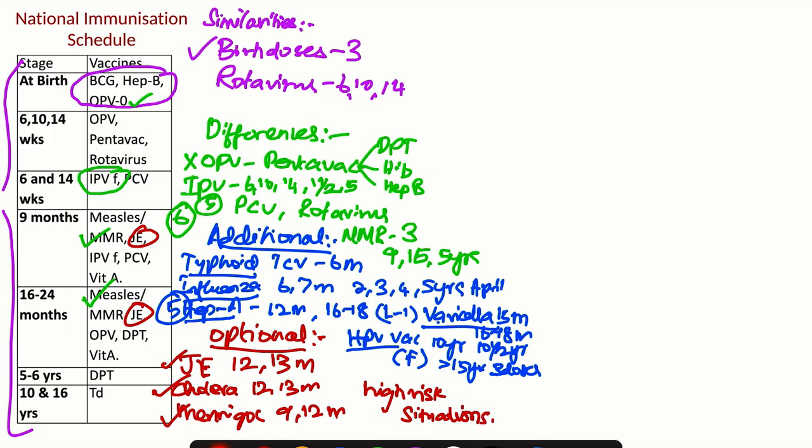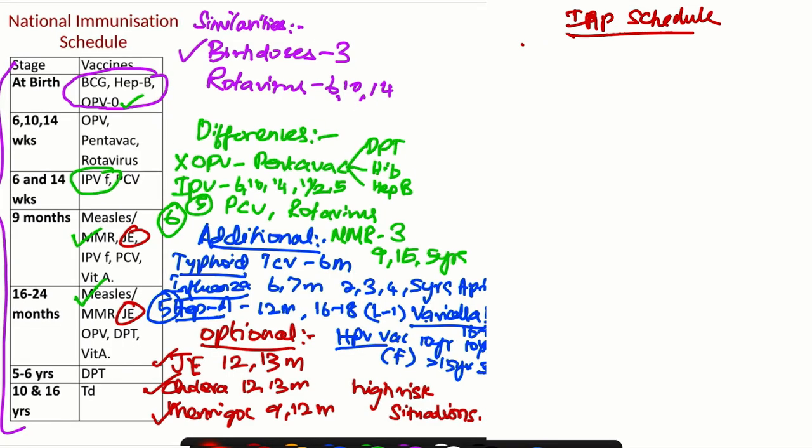So with this, we try to write down the exact schedule of the IAP schedule. Ideally, you need not remember each and everything. The list will be available. For practice, you can always check and do. For examination purposes, you may need to remember this.